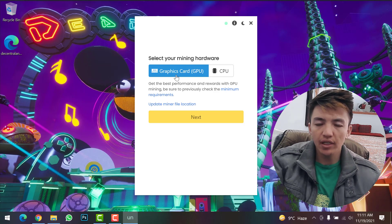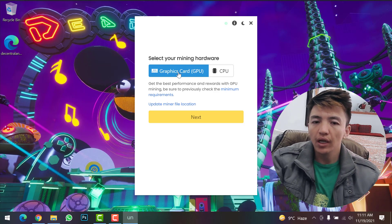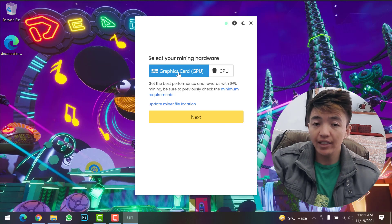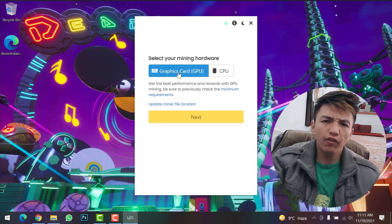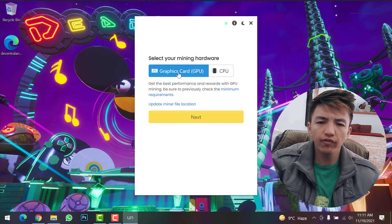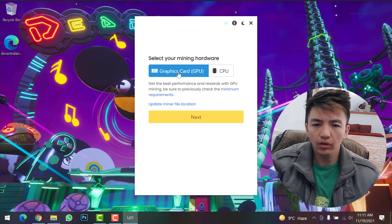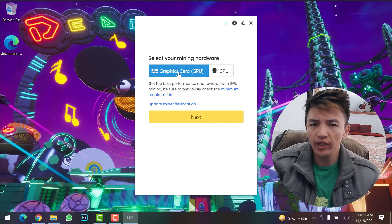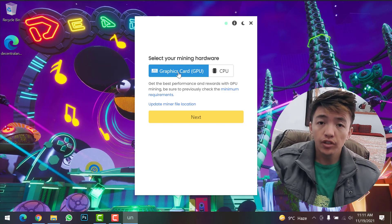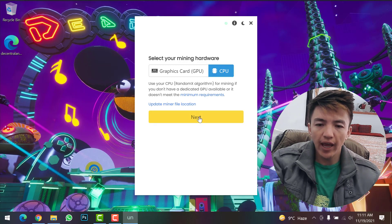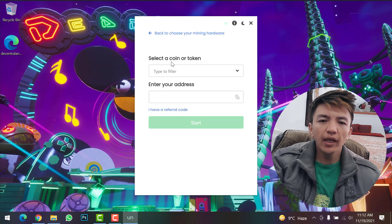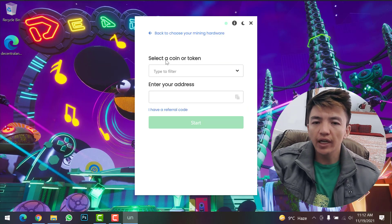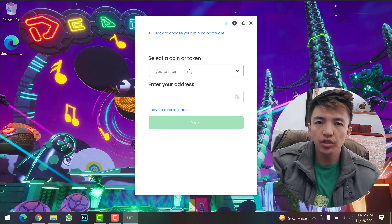If you have good graphics cards or a gaming setup, I recommend you select Graphics Card because you'll get more profit. If you don't have a good graphics card or gaming setup, simply click on CPU and click 'Next'. Now select the coin or token that you want to start mining. Click on it, type 'MANA', and you can find Decentraland.